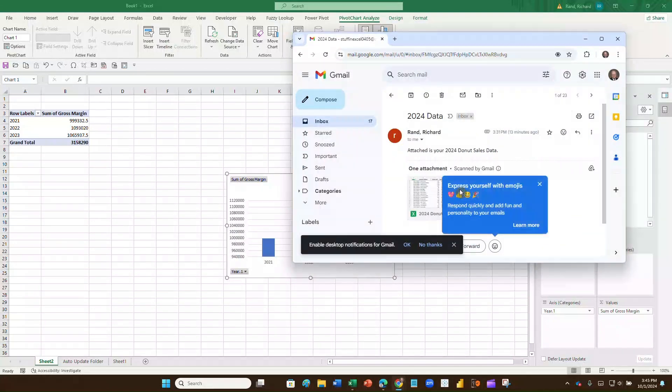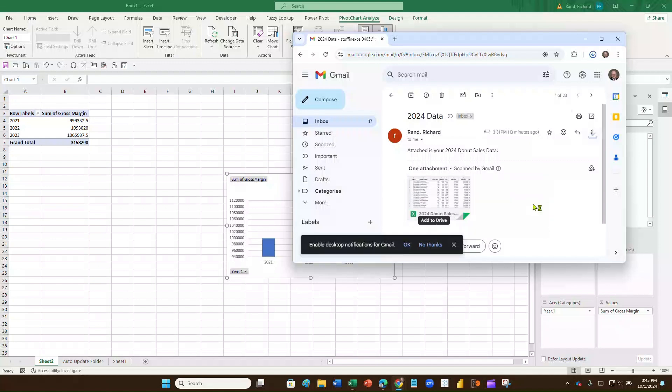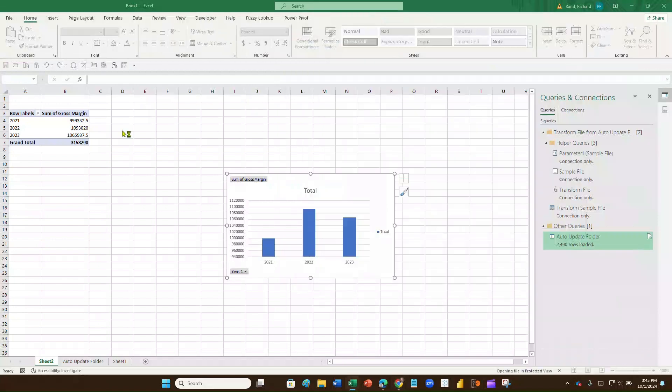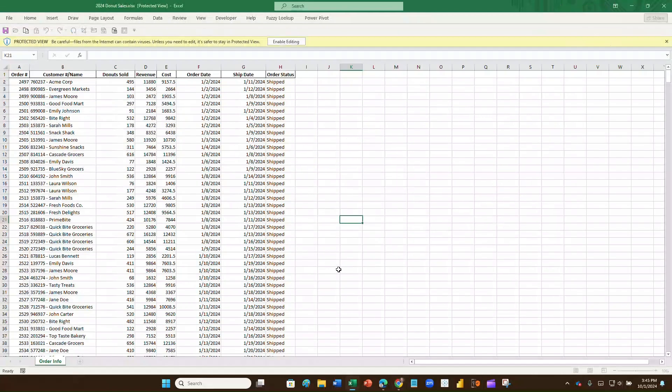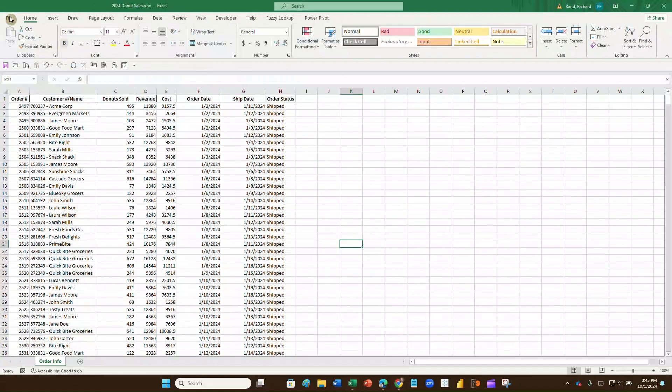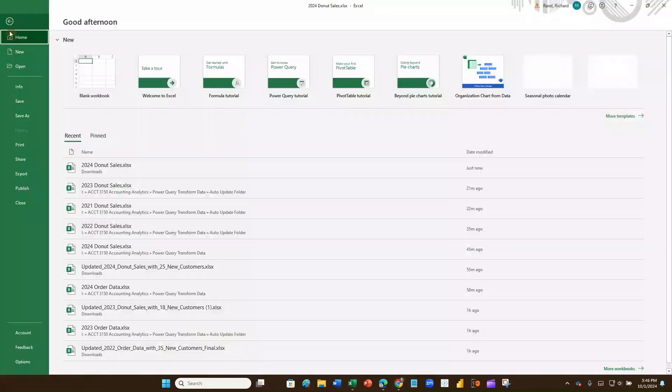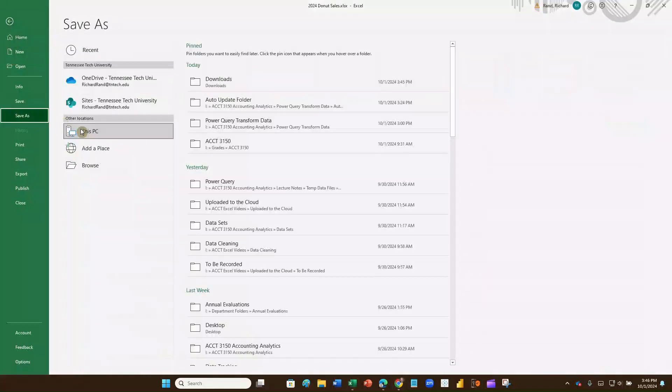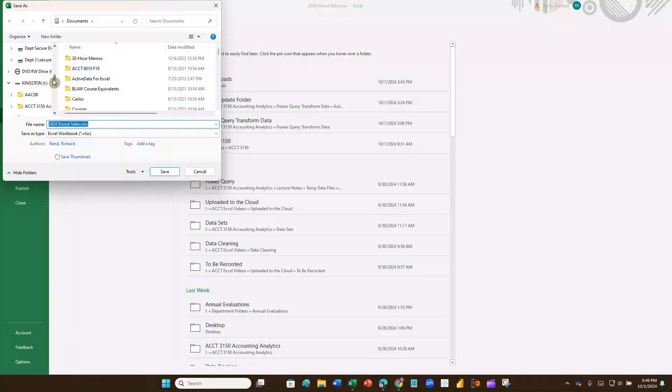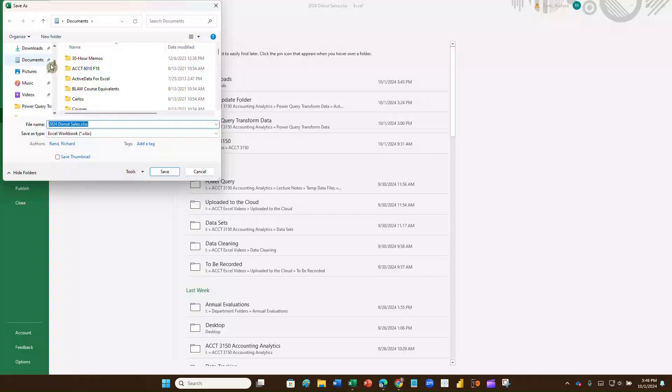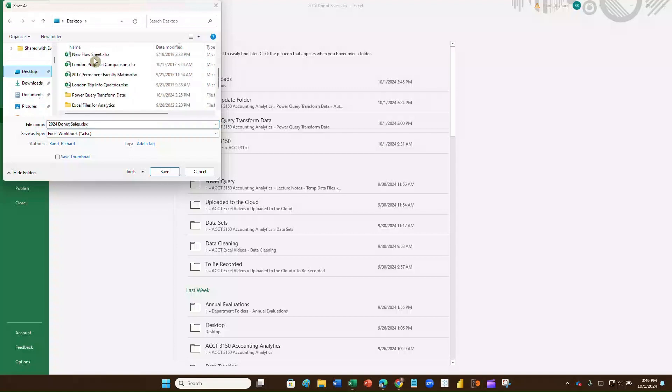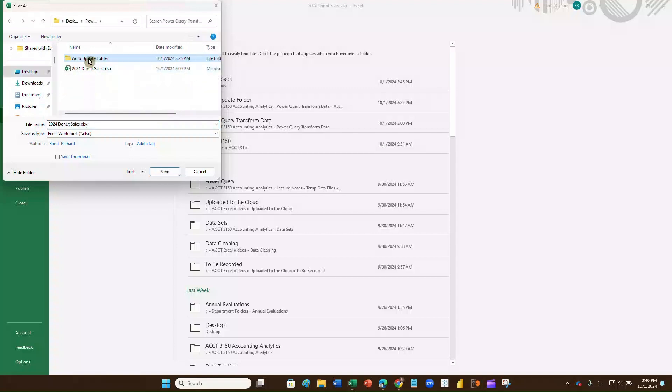So I'm now going to download this file. And I can click on it. And it opens it up. So I can look at it. And there's my file. What I'm going to do now is I'm going to save that file. Save it as my 2024 donut sales. But I'm going to save it in that same folder that we've already looked at. Which is going to be up here on my desktop. And there's my Power Query Transformation folder. I'm going to put it in the auto update folder. I'm going to save it.